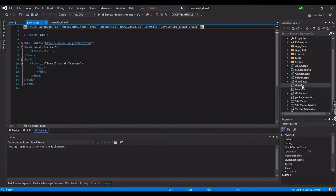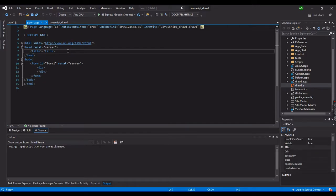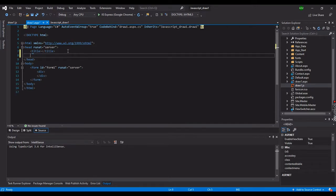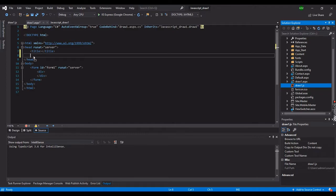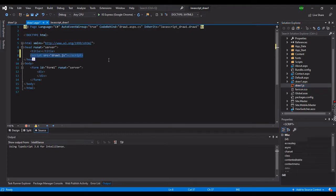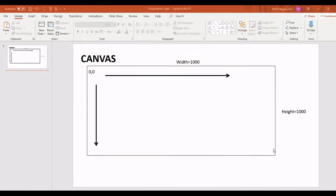First we need to import the draw_one.js file into our draw_one.aspx file. You can insert a script tag between the head tags, but there's an easy way to do this - you can just drag that file into the head tag. That's it. Now let's discuss the canvas.